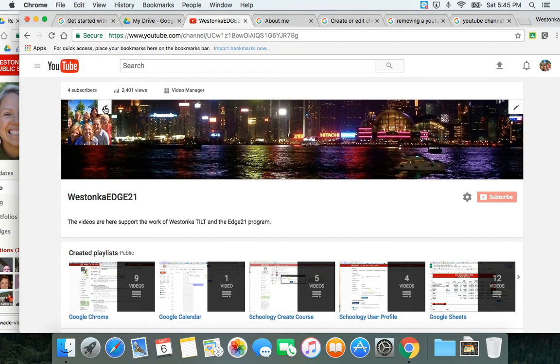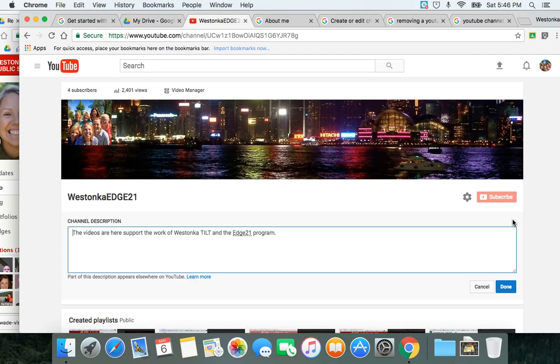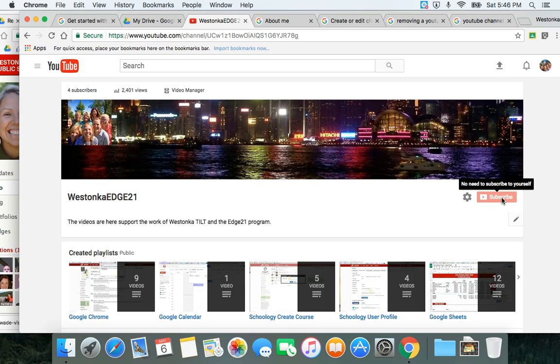The last thing you're going to want to do is put a brief description about your channel so people who visit your channel know what kind of content they're going to find there. You don't need to subscribe to your own channel, but you will see the subscription button on any channel that you visit.